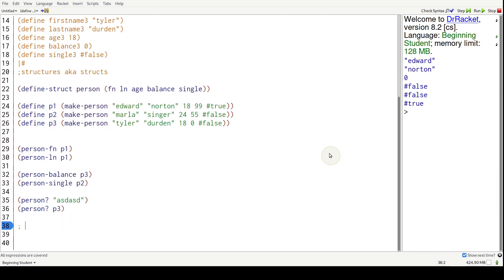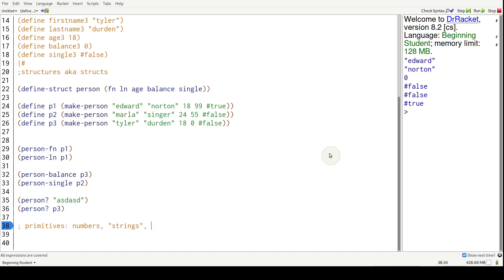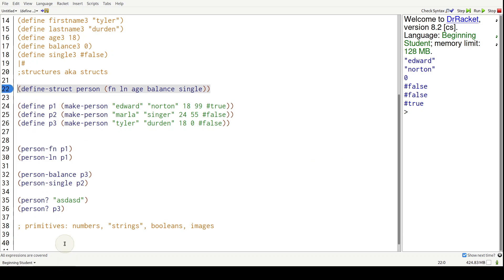So what we've effectively done is that we created our own data type. You're already familiar with the ones that come built into Racket - they're called primitives.